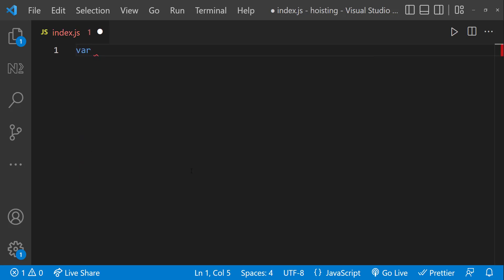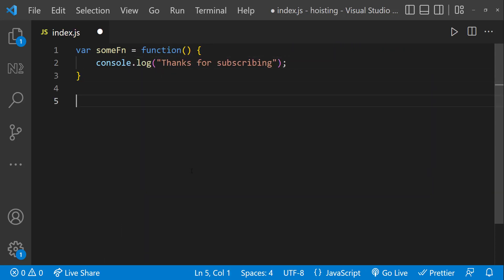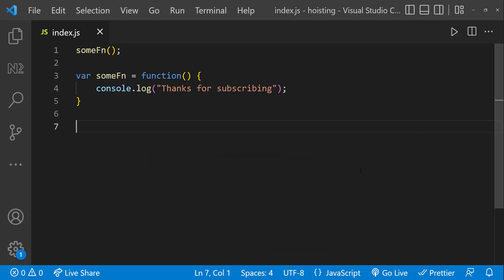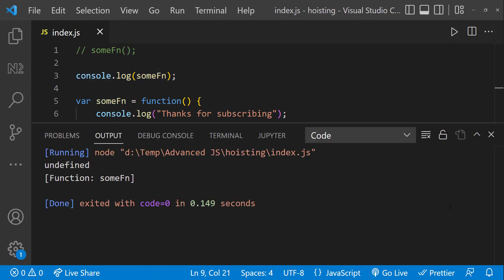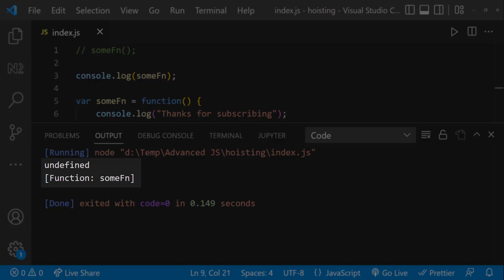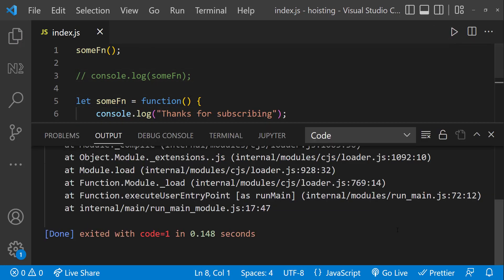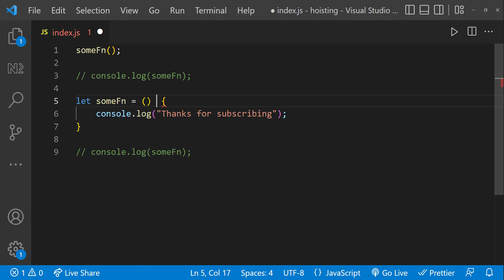Let me create a simple function which prints something and call it — we can see it is printing. Now let me move the function call before the function declaration. In other languages like Python this will not work, but because of hoisting this works in Javascript. Function declarations are also hoisted to the top of the scope. Now let me create a new function but this time using a function expression. If I call this function after, it prints. But if I move the function call before, we see 'some function is not a function'. That is because this is treated as a variable — only the declaration is hoisted. Console logging before and after shows undefined before and the actual function after. If we change this to let, we get 'cannot access some function before initialization', the same as let variables.